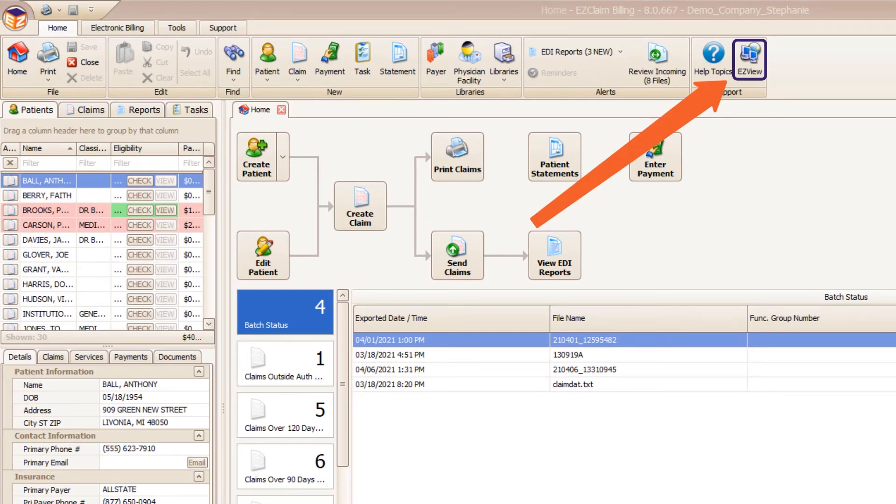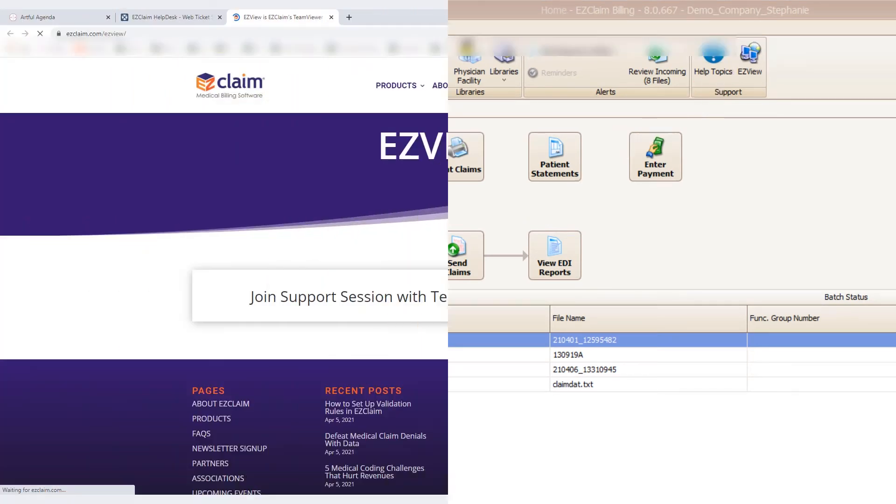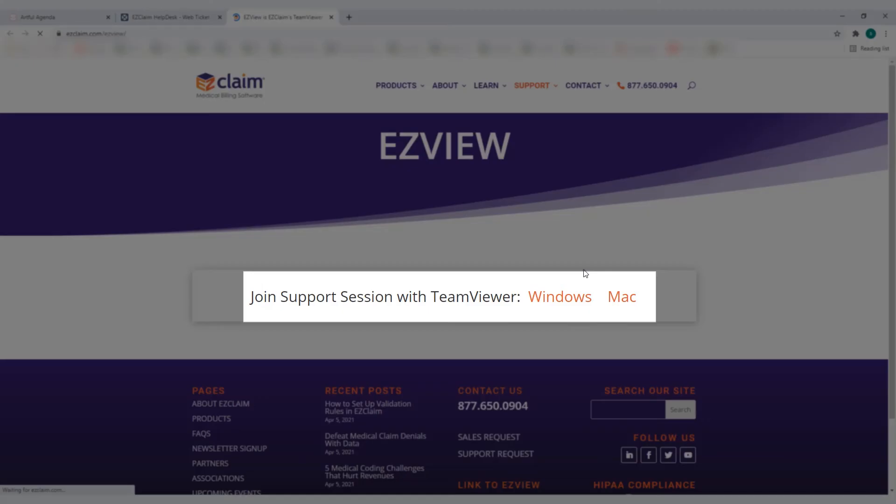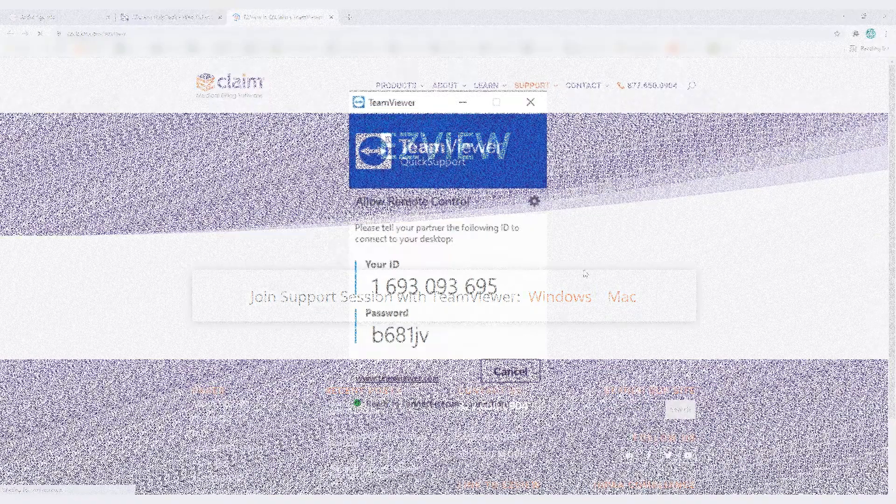This will bring you to a screen that asks how you will be joining the support session using Windows or Mac computer. Simply click the appropriate selection and follow any instructions for download.